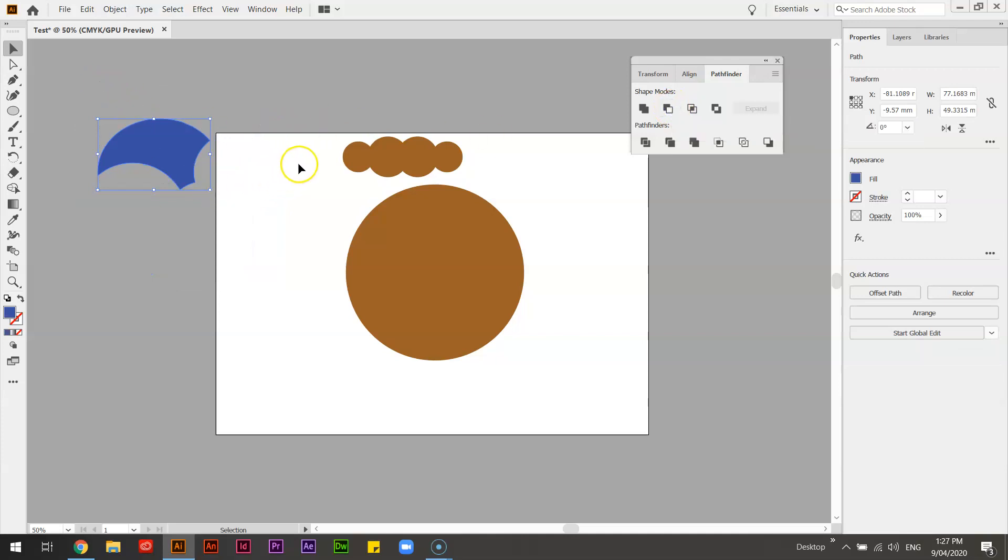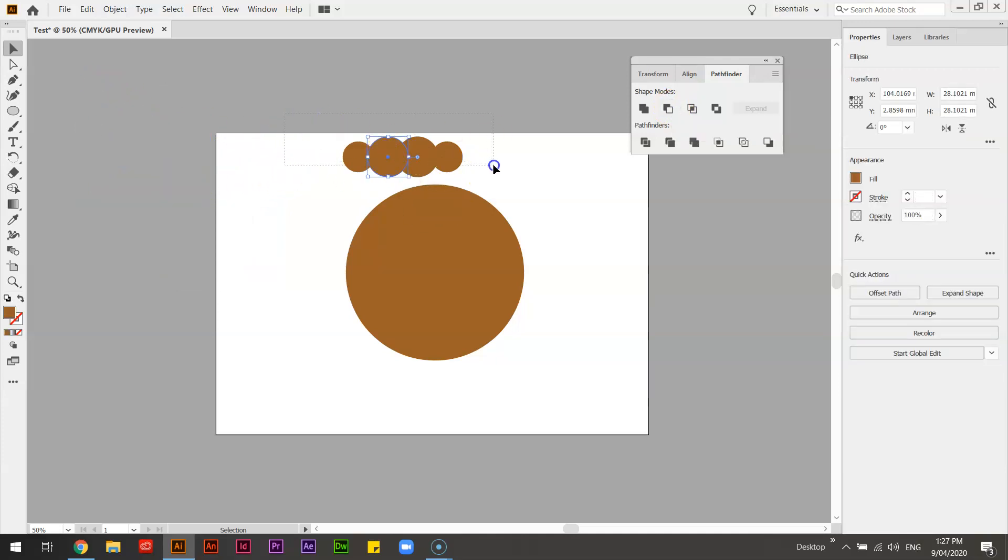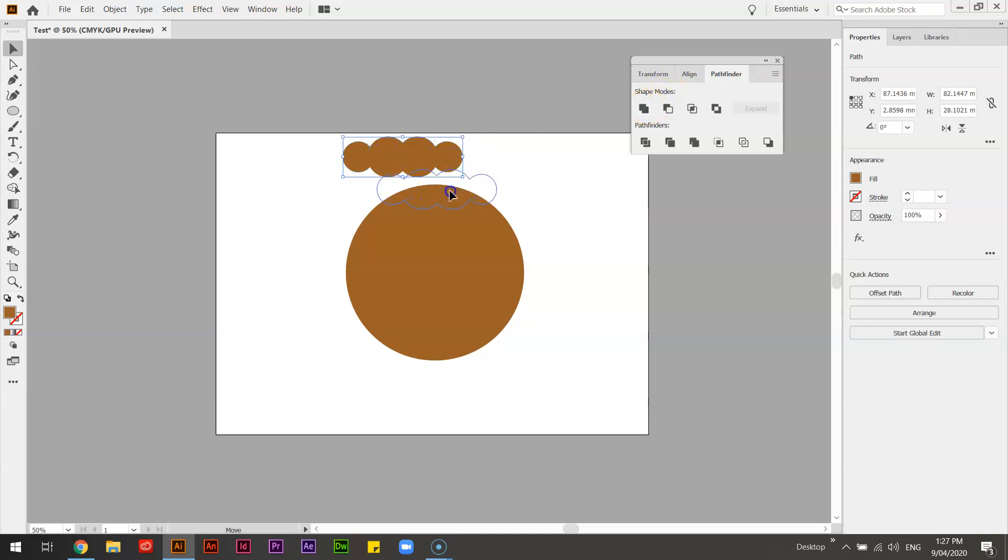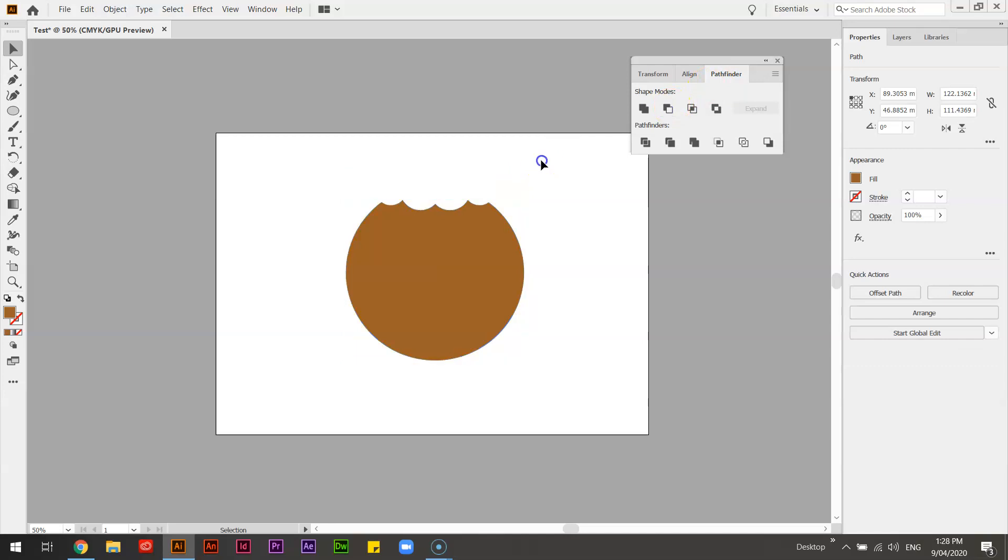Okay, so what we're going to do is we're going to do that for this. We're going to unite these so they're one shape. And then we're going to put it on top of our cookie and select those two shapes. We're going to minus front to take a bite out of our cookie.